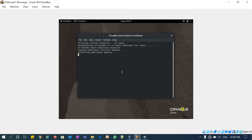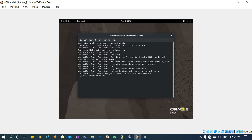Once the installation is done, we will do the final reboot and then proceed with the network interface configuration — public, private, and internet — followed by installing the prerequisites RPMs and then the /etc/hosts configuration file.